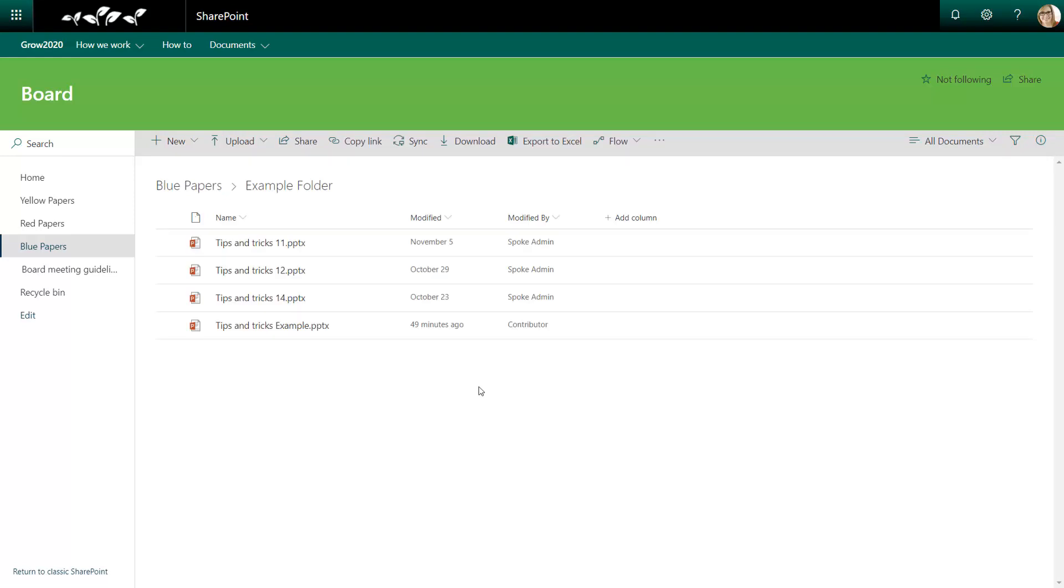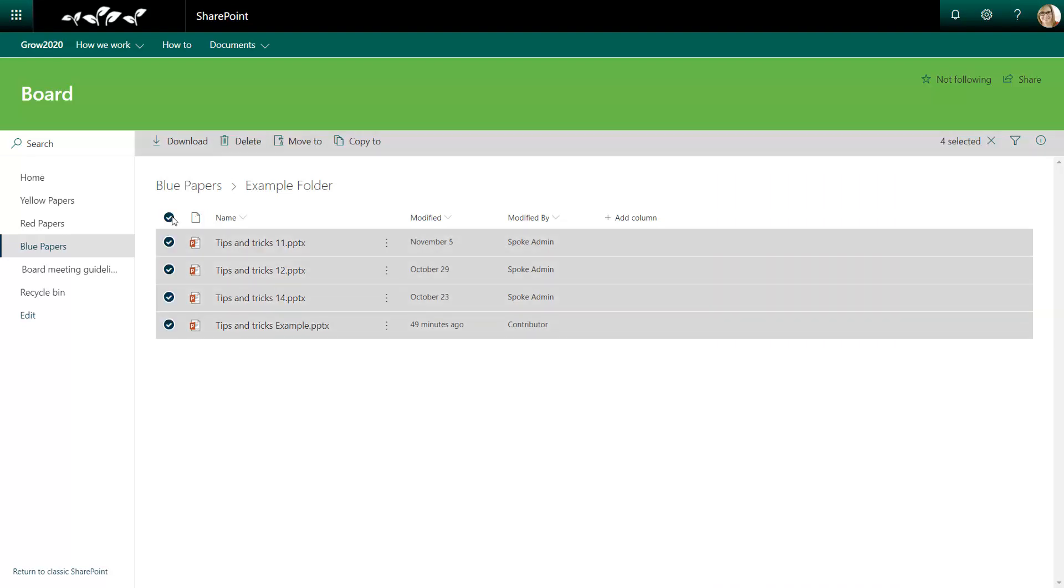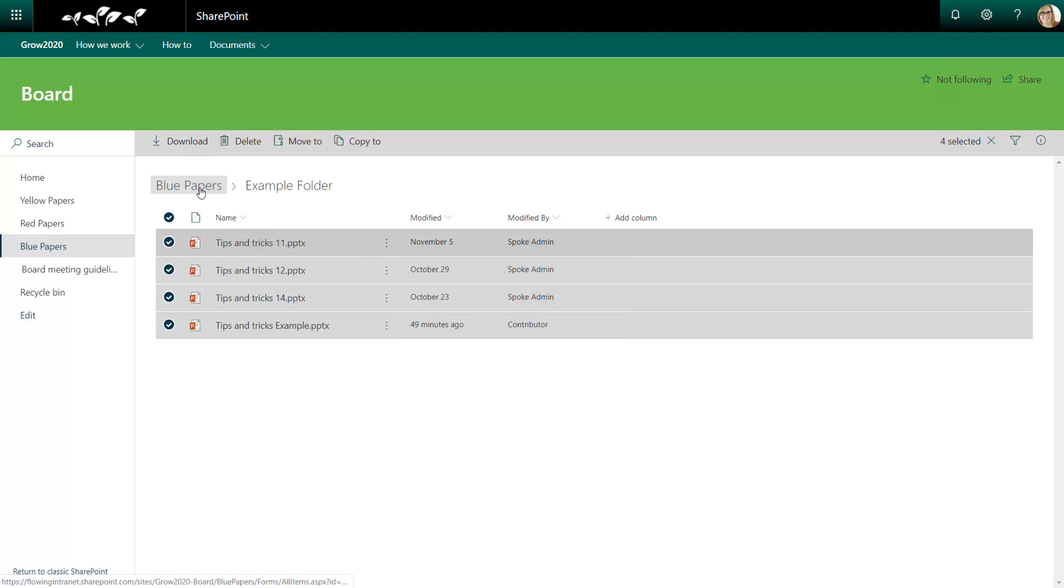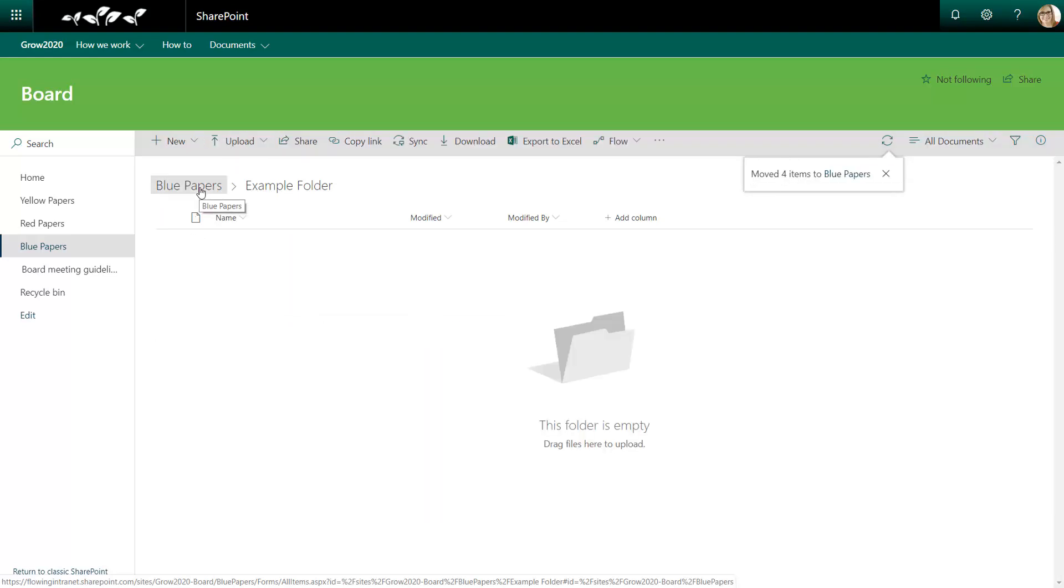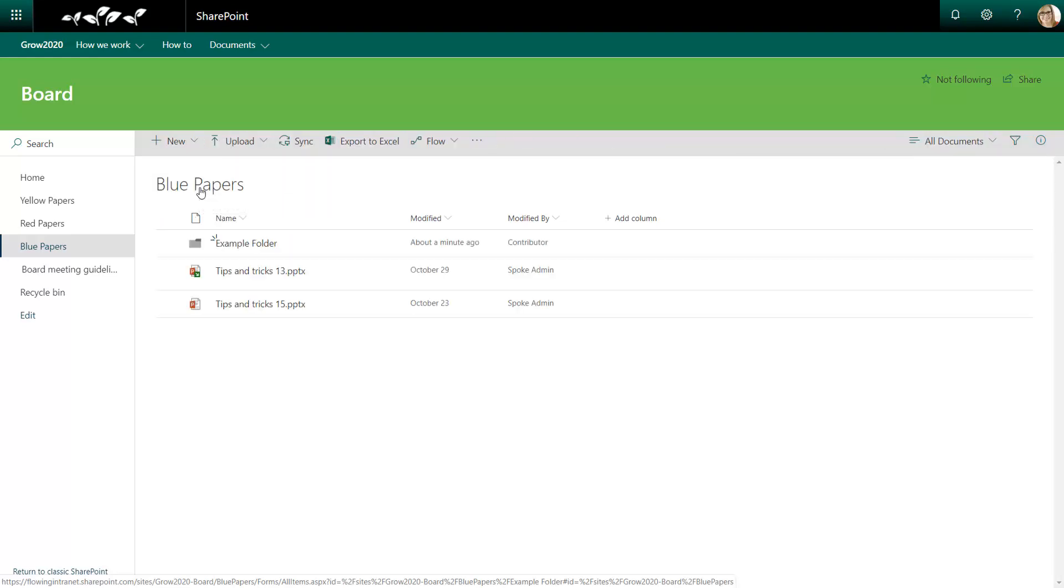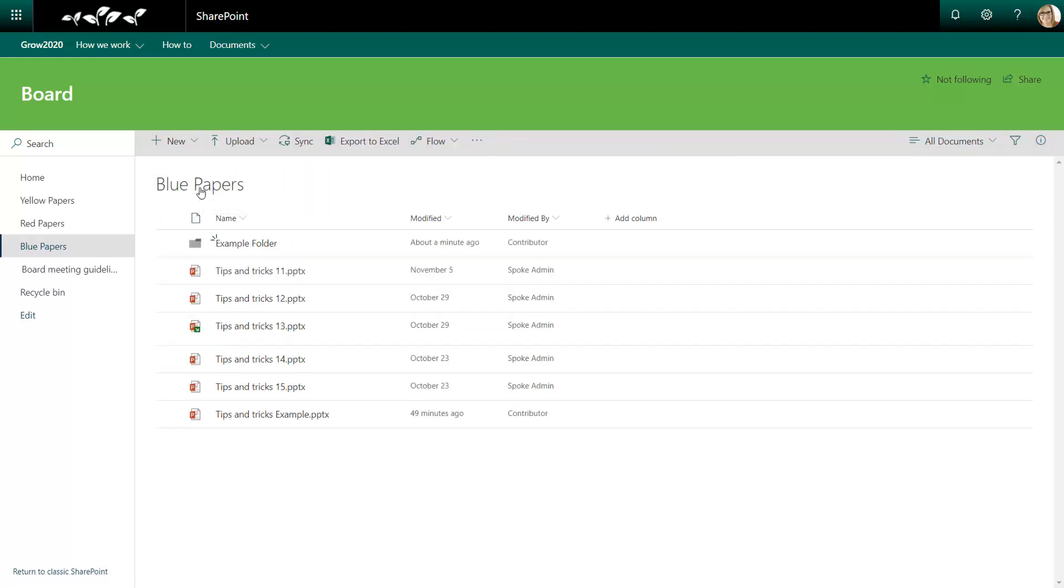Going into the folder. If I wanted to move all of these items back out, I can click at the top of the first column to select all and then drag and drop them onto the blue papers in the breadcrumb at the top.